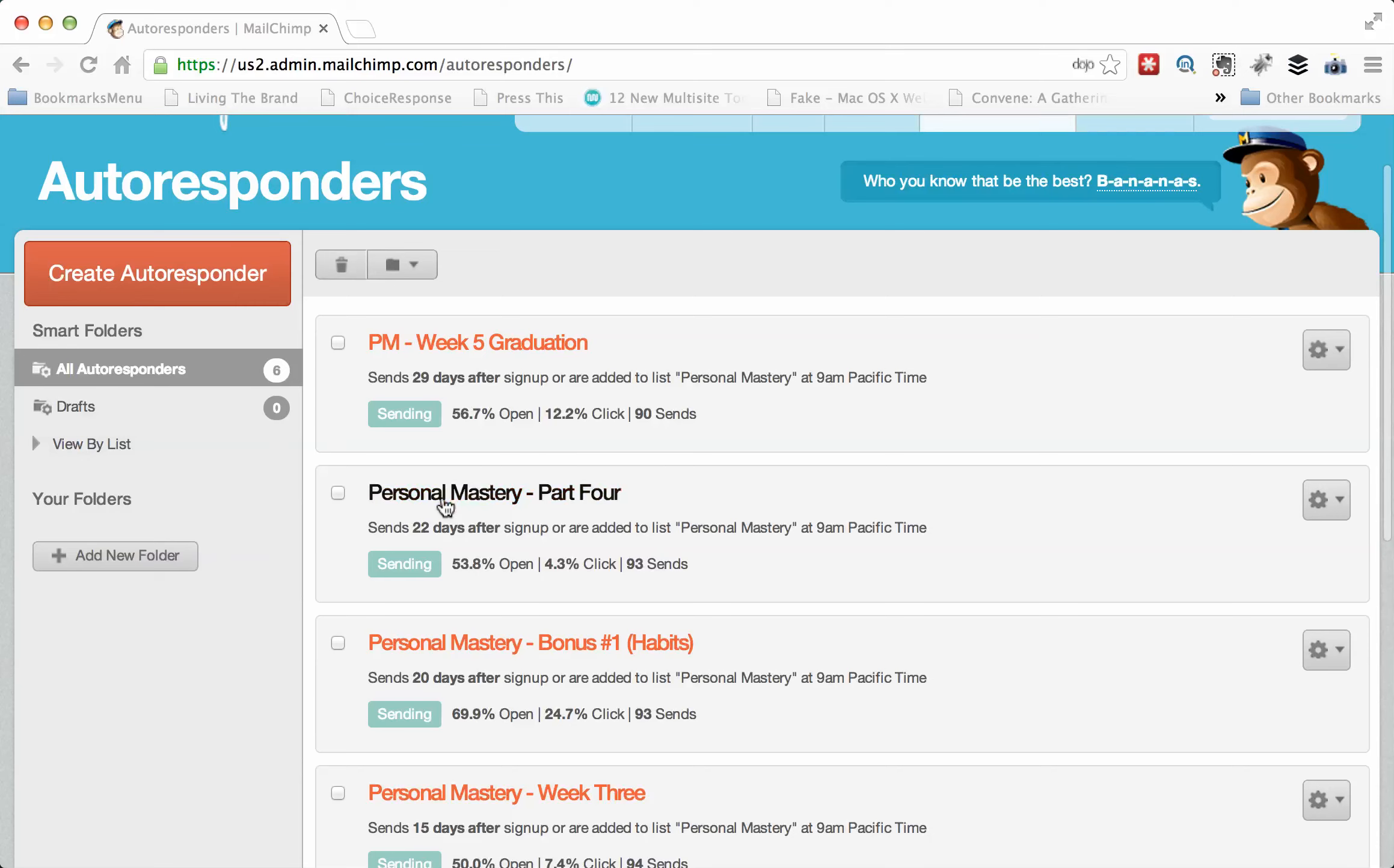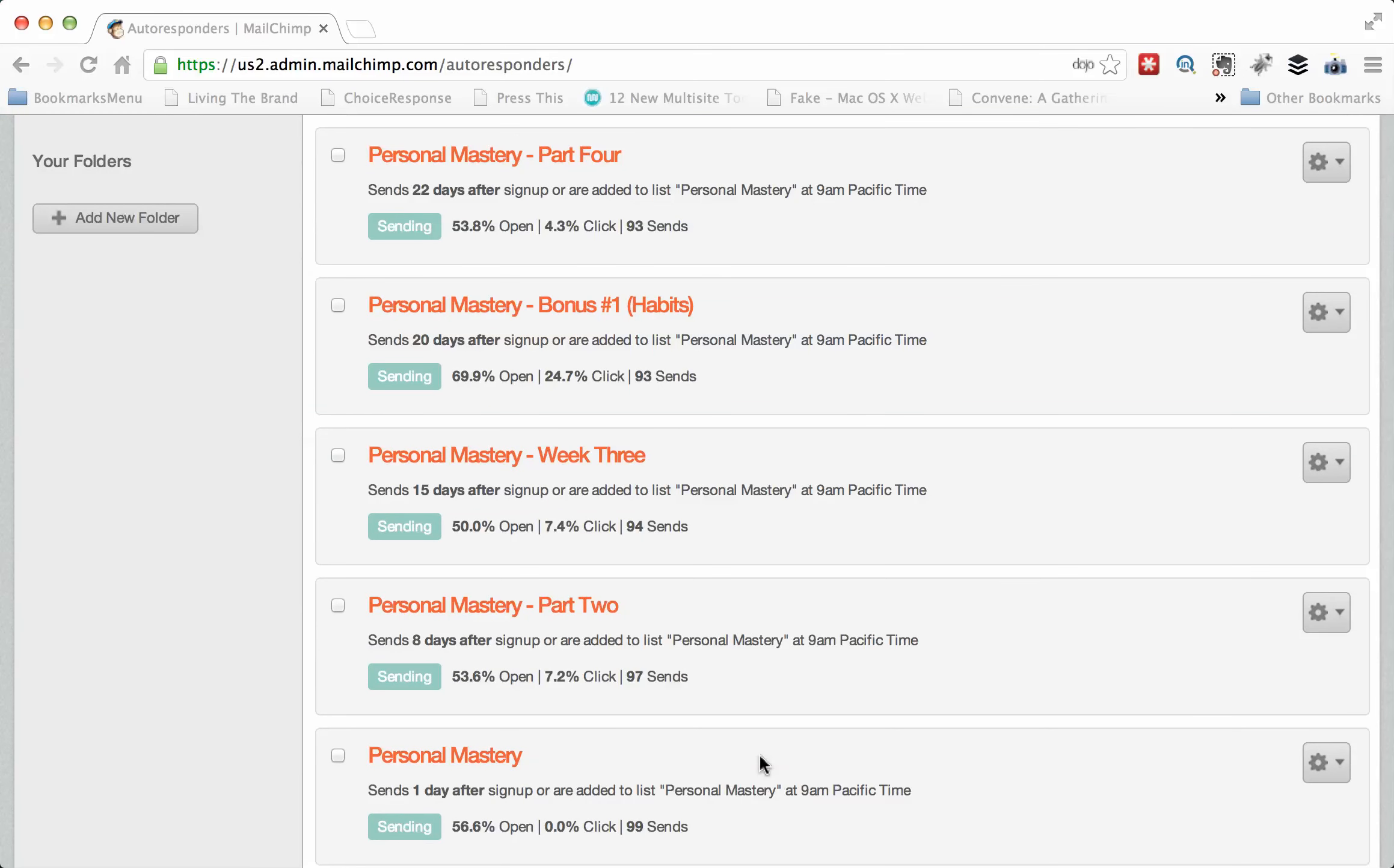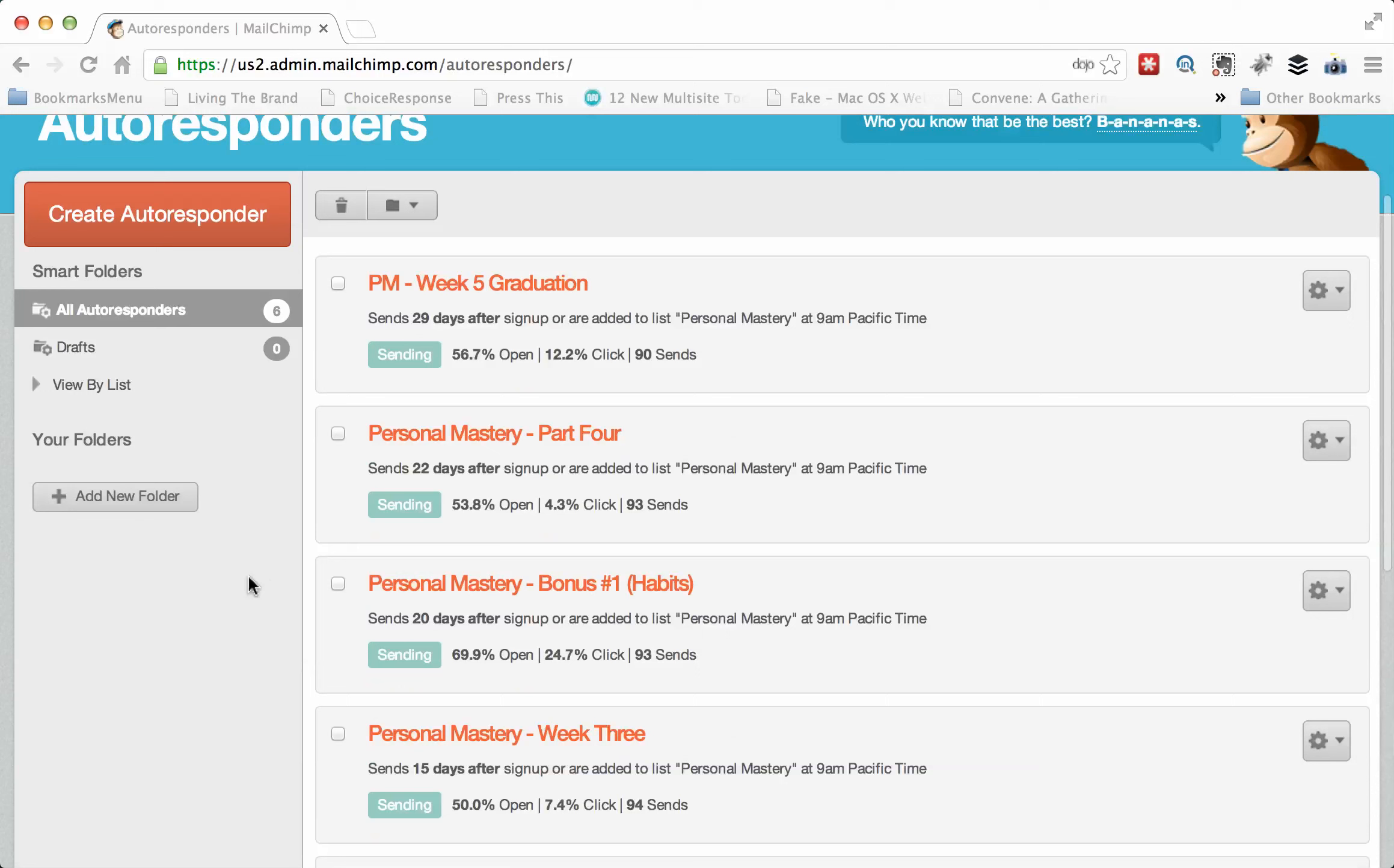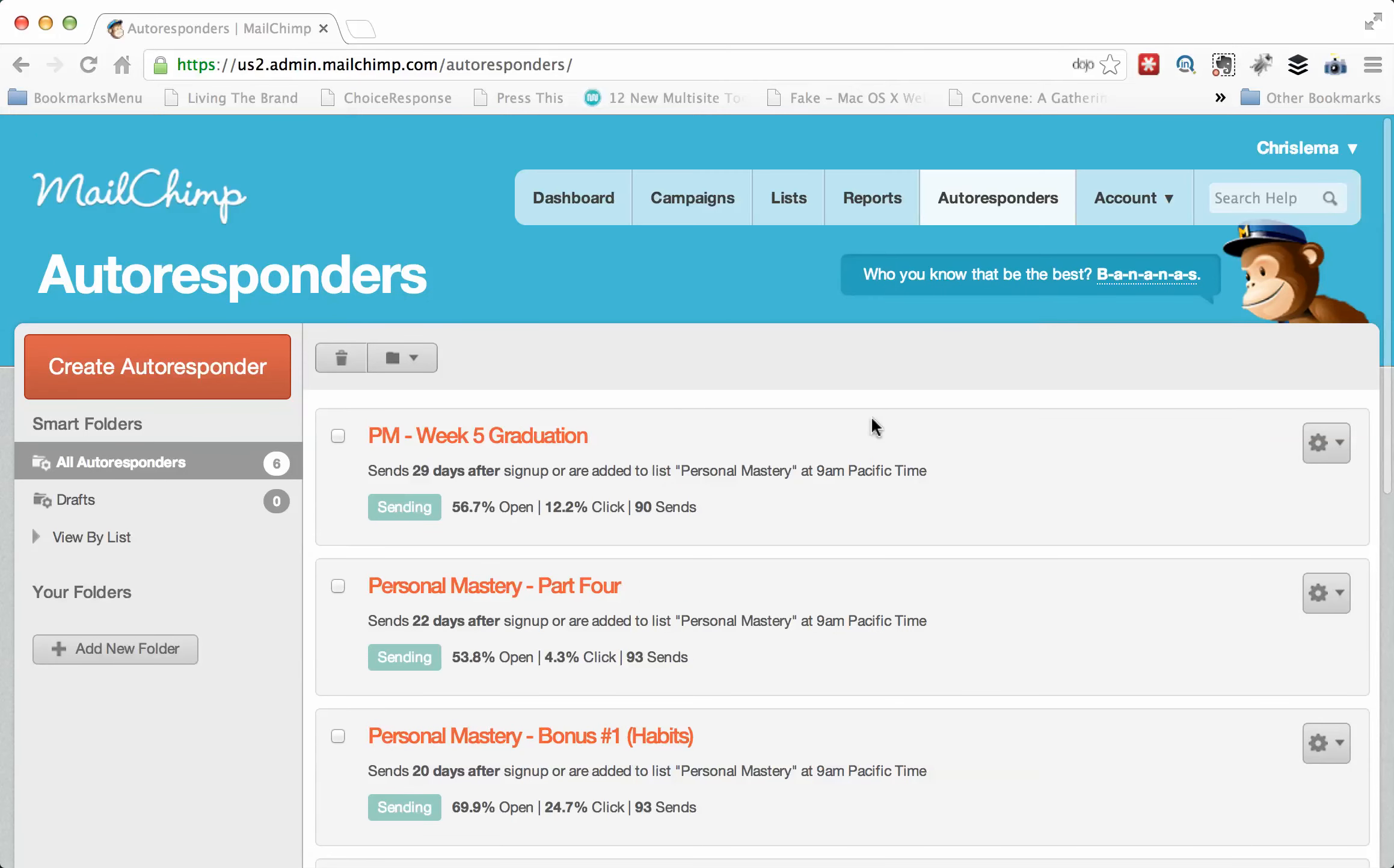And with that, you'll see that these are all in the mode of sending, and I've named them PM or Personal Mastery so that I know their groups. So if I created another course, I would want to name it differently because it puts all of them in the same spot unless you start creating folders.